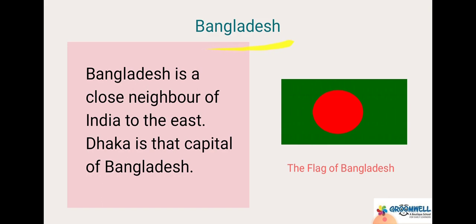Next is Bangladesh. Bangladesh is a close neighbor of India to the east. Dhaka is the capital of Bangladesh. Bangladesh bahut hi close neighbor hai India ka, east direction se. You can see the flag of Bangladesh in the slide.